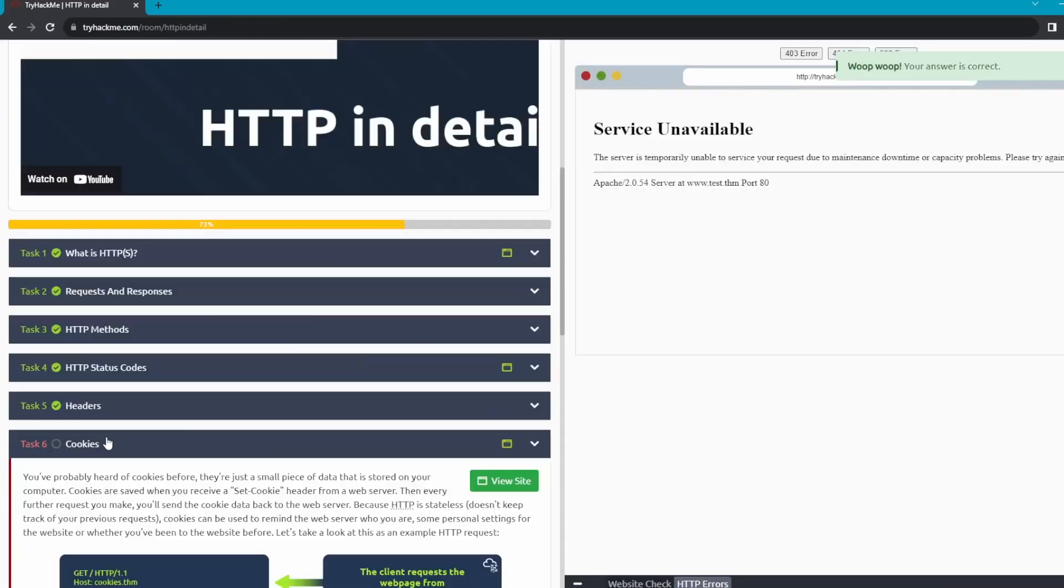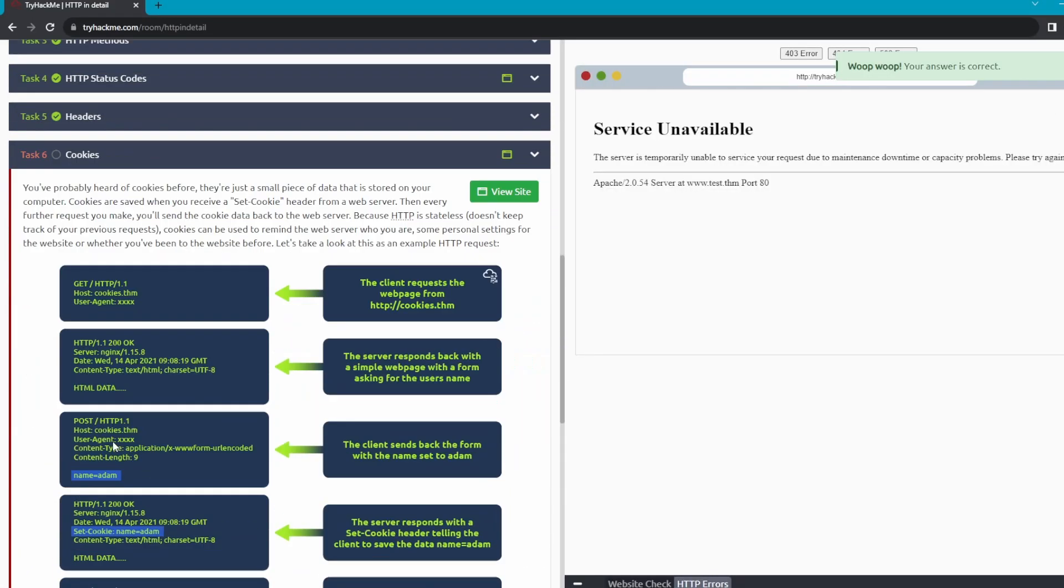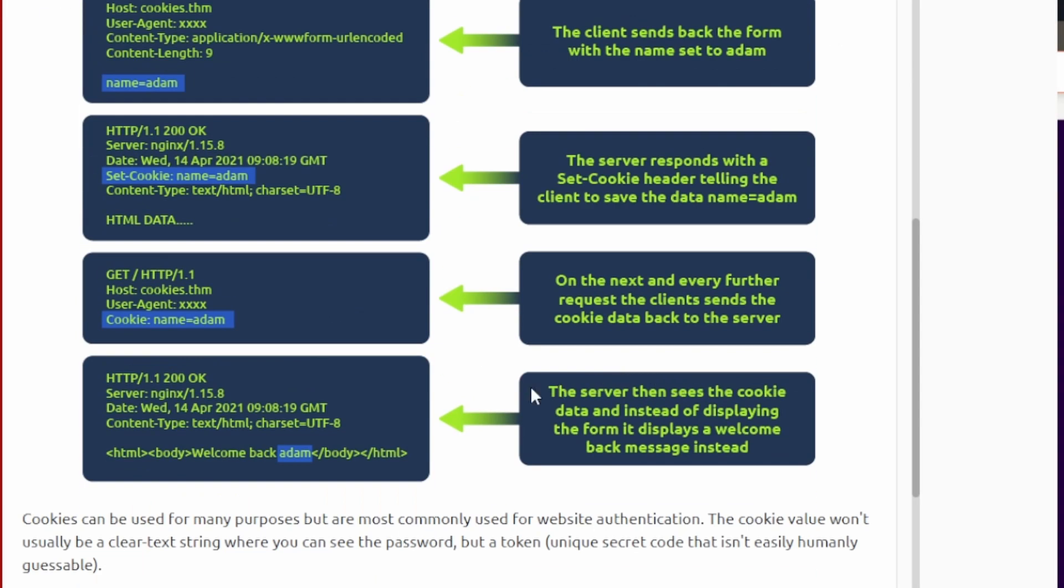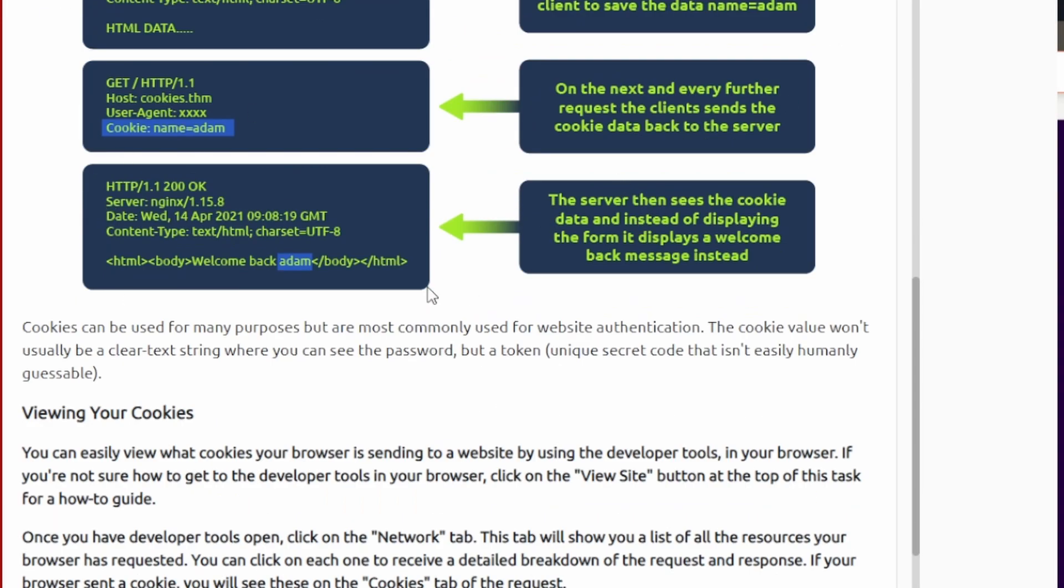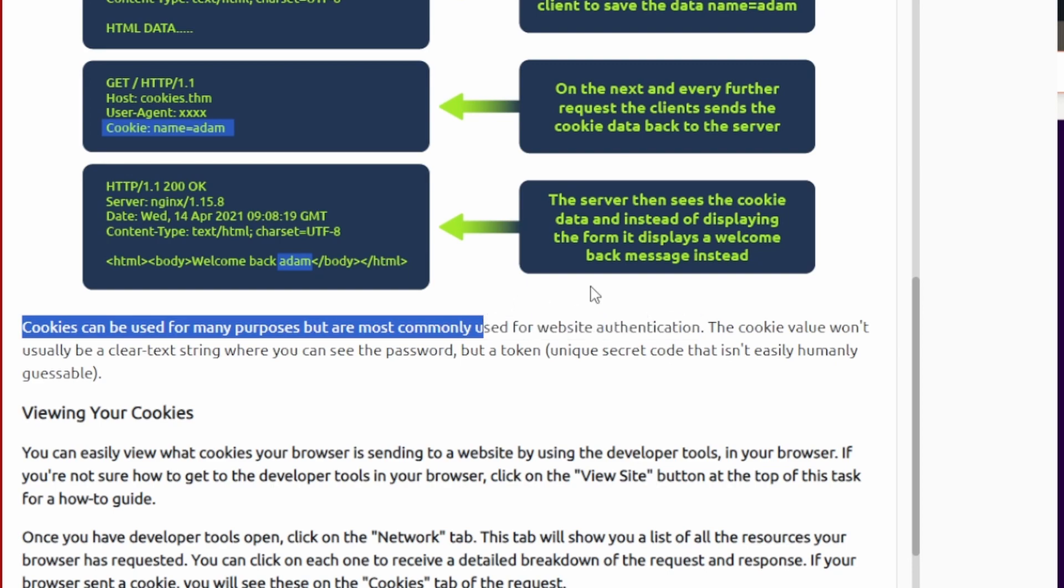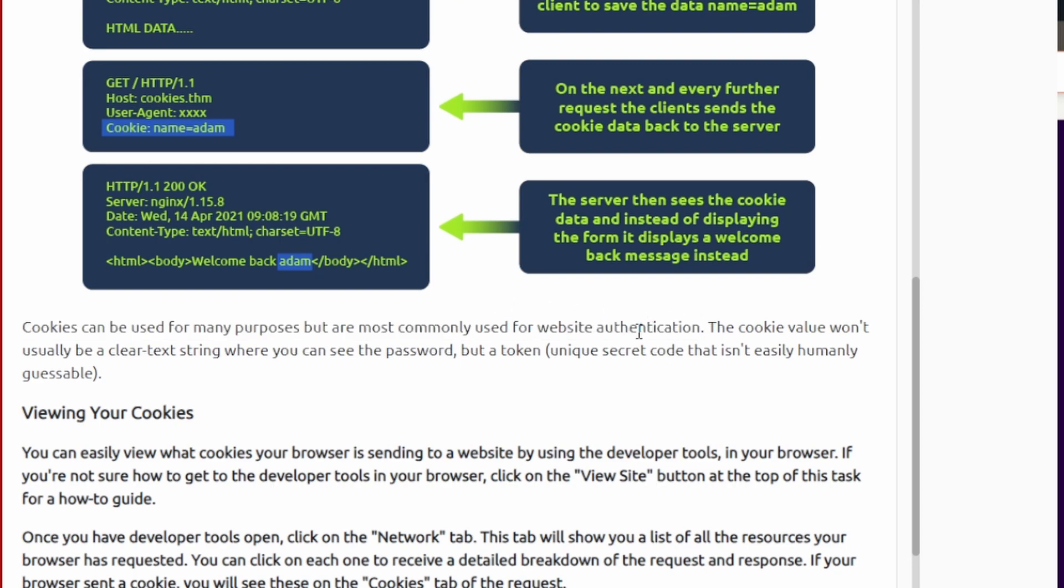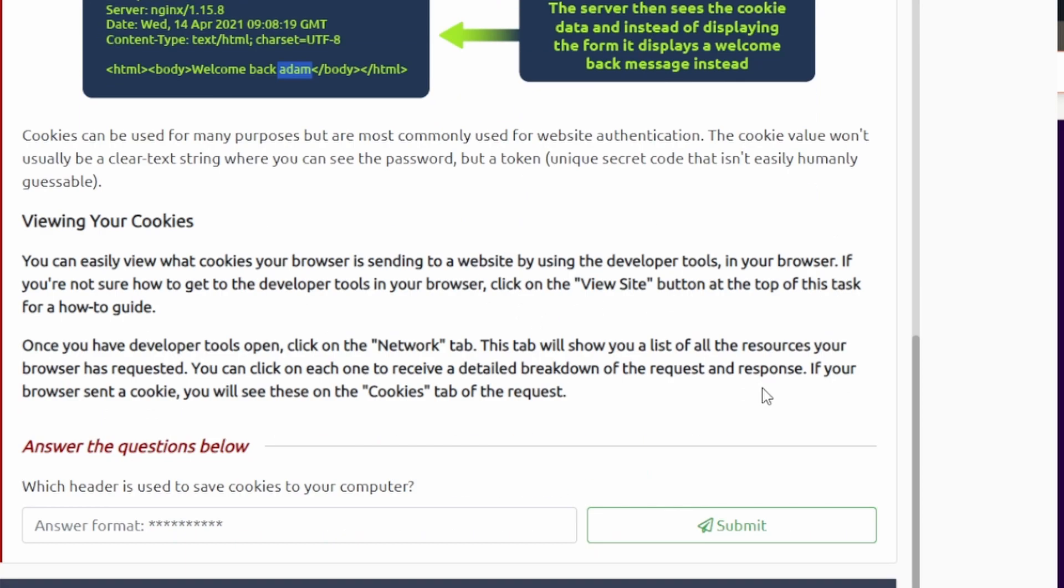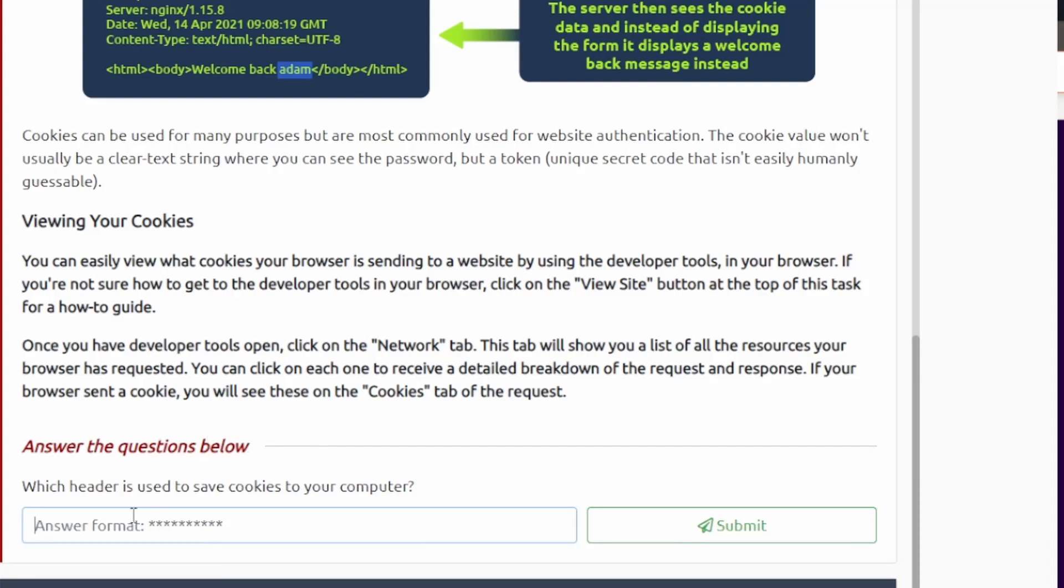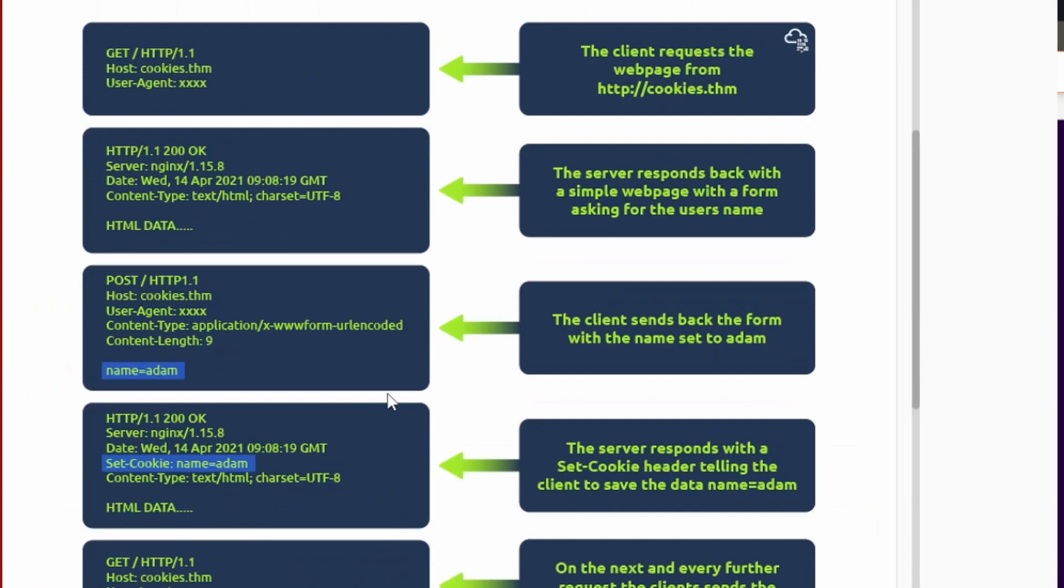Okay, so task number six is basically all about cookies. If you've read this already that's great. Basically what cookies are, it's mainly just store authentication so when you log back into the website it already knows who you are and it makes the whole sign-in process a lot easier. If you even have to sign in again, most likely probably not until it expires.